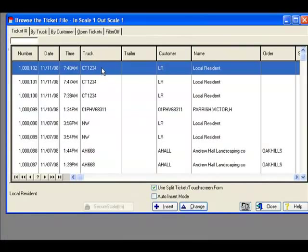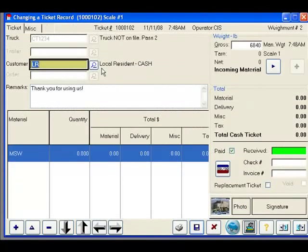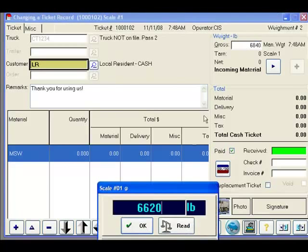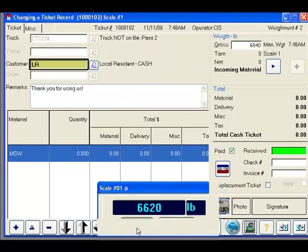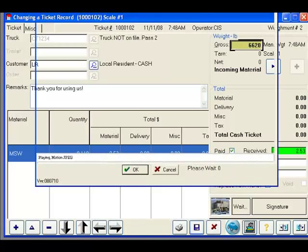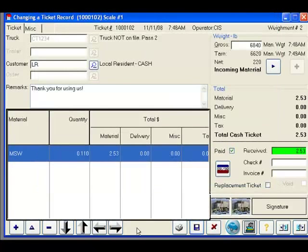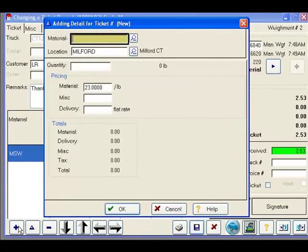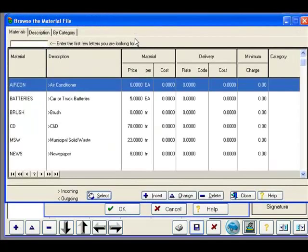Upon returning to the scale, we would recall the ticket and capture our weight. The next image is captured and we can proceed to add more materials to the ticket. There is no practical limit to the number of materials that can be added to a ticket.